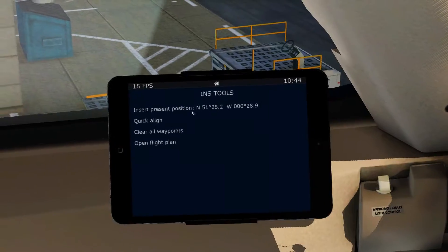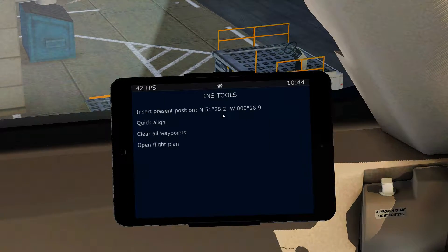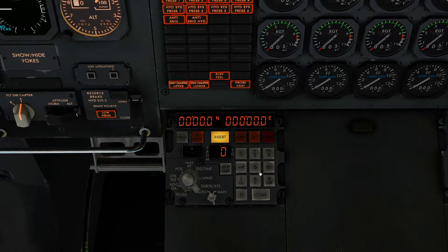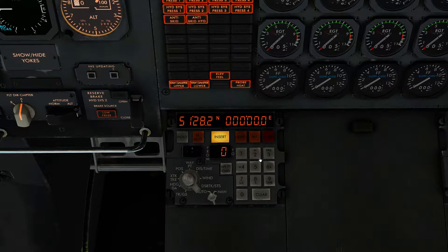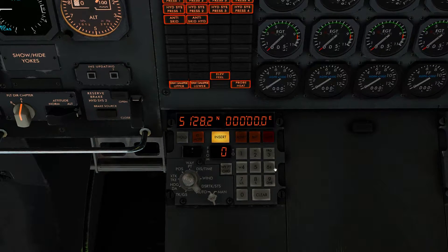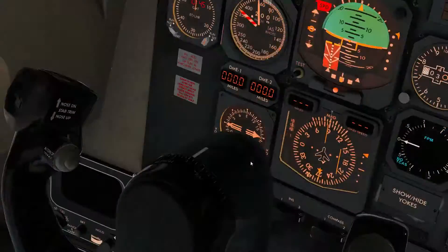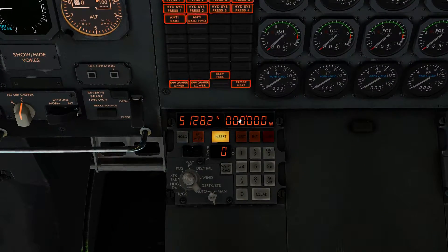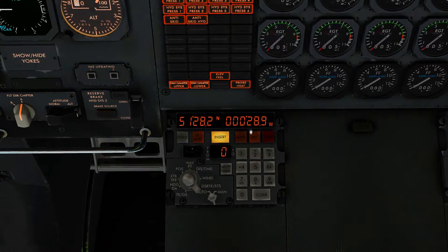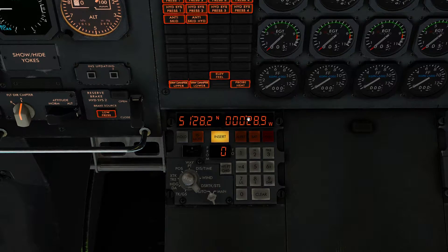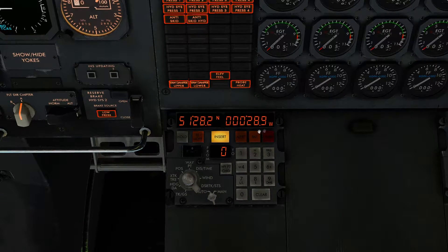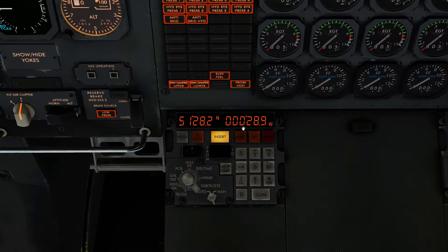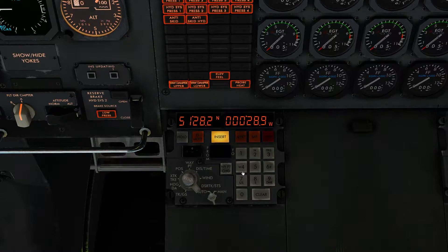Our first coordinate is north 51282, so we click North and enter 51282, then click Insert. Then we go to west, which is 000289. You don't have to put the leading zeros in — you could just put 289. As soon as the first non-zero digit starts, that's where you punch in. So 289 west — always make sure you click the direction first, then your digits.